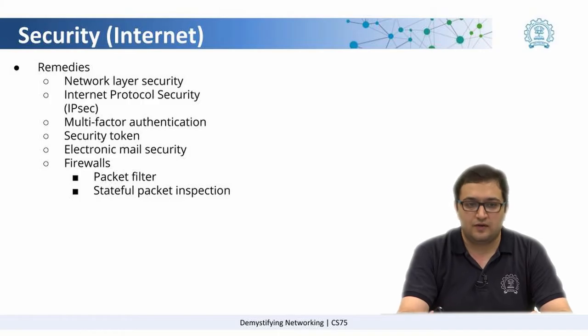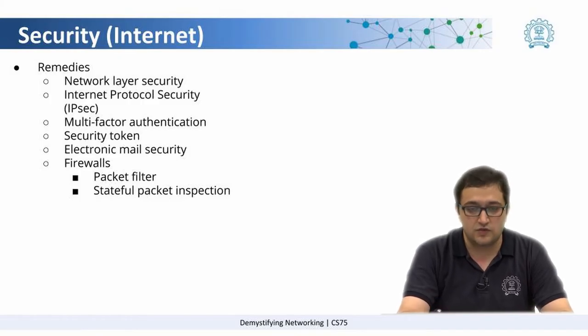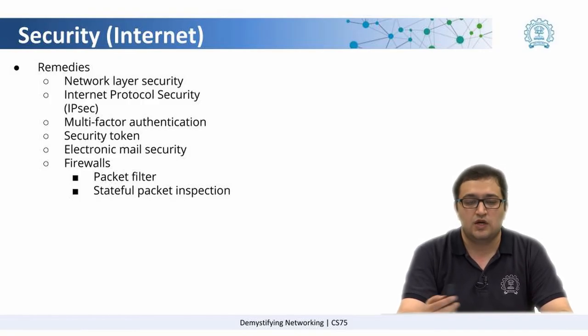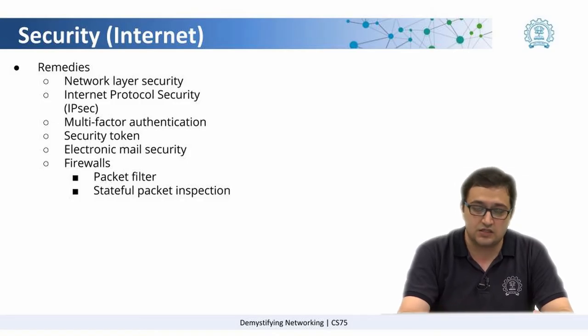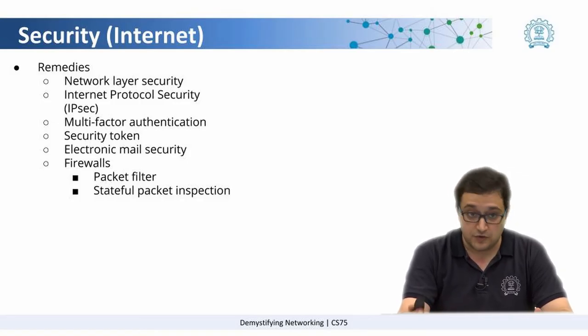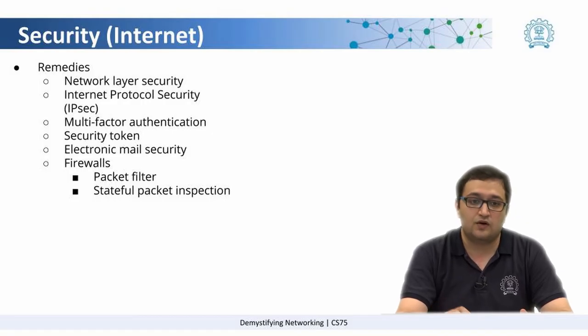After multi-factor authentication, we also have something called security tokens, which can be used to securely access certain applications and even physical spaces. We also talk about electronic mail security.